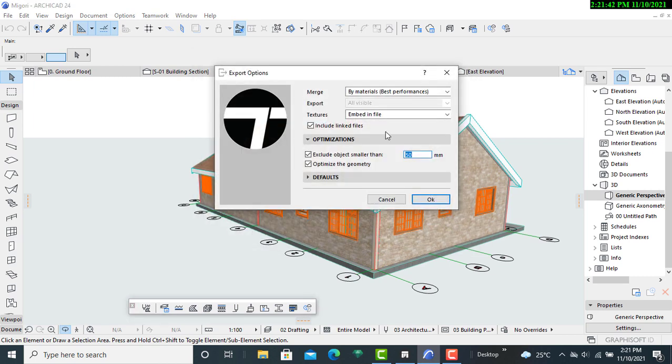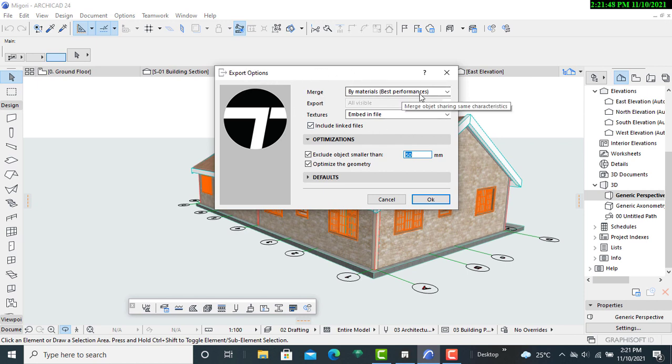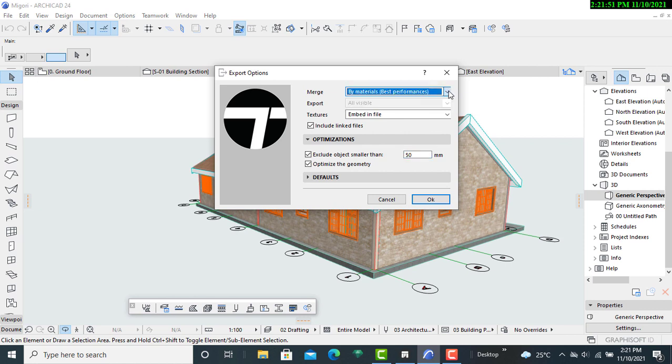Then I'll make the necessary changes from the dialog box that I'll be having here. So I'll just allow the merge material to remain as by materials, then I will allow it to be embedded in the file.